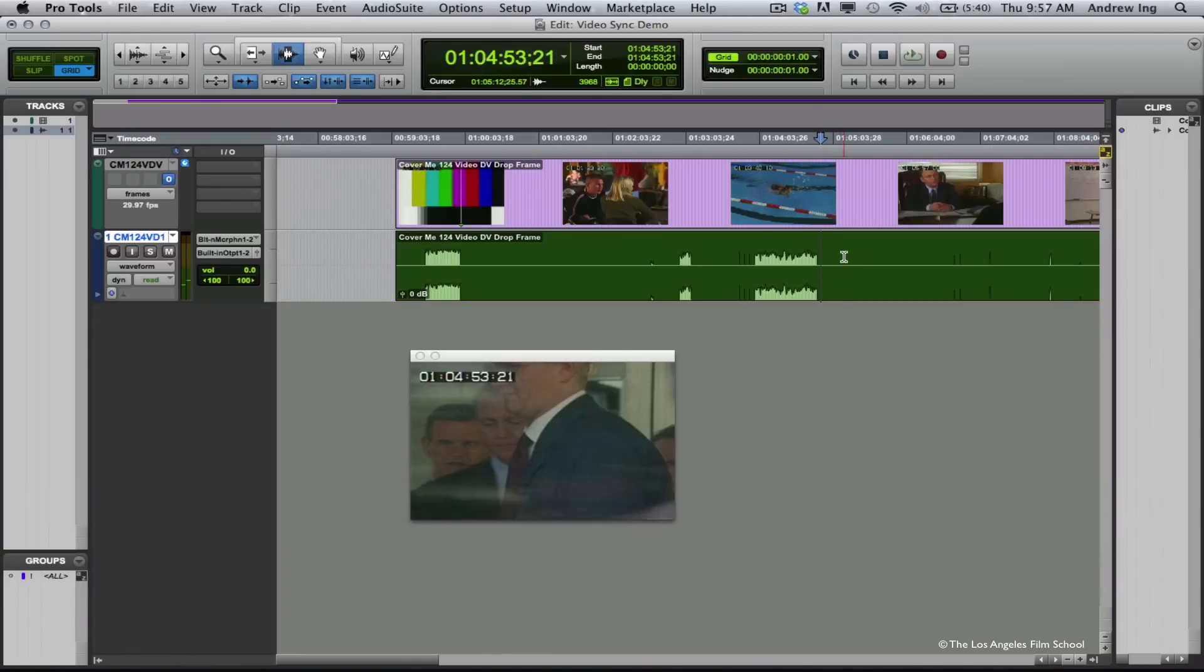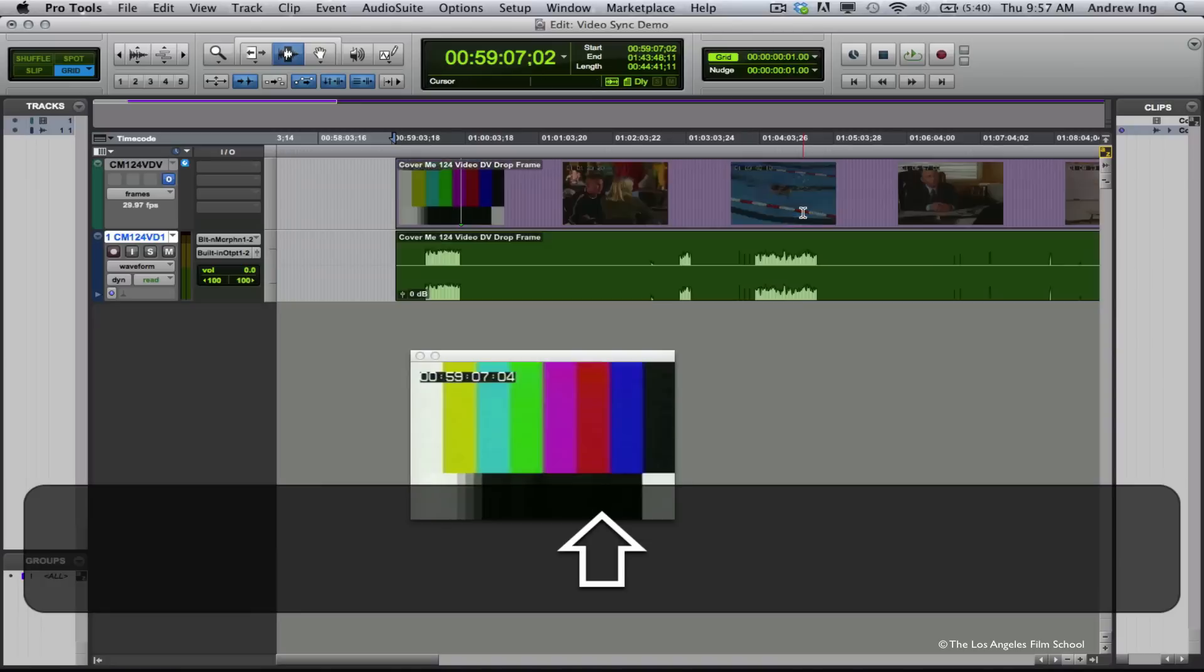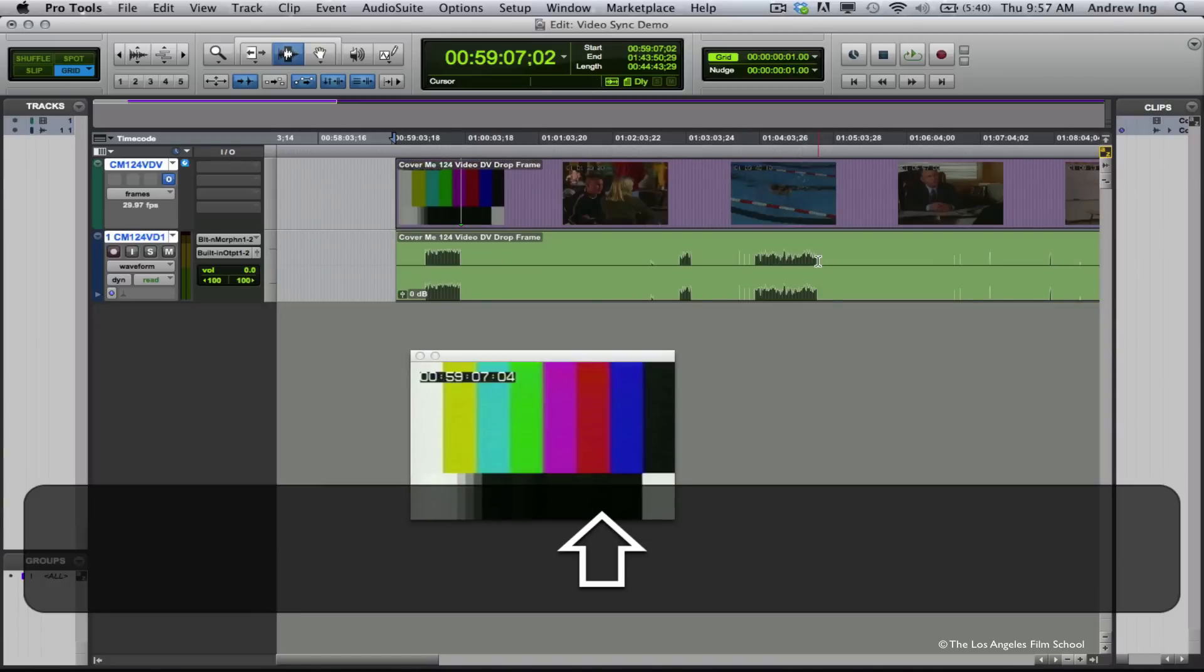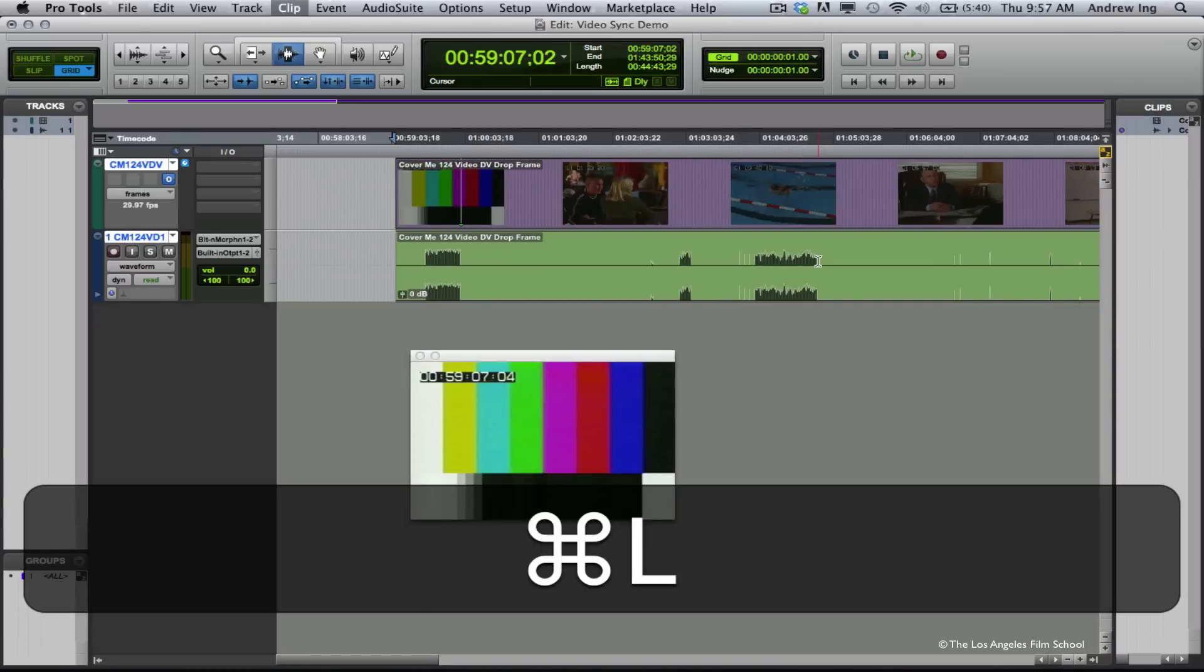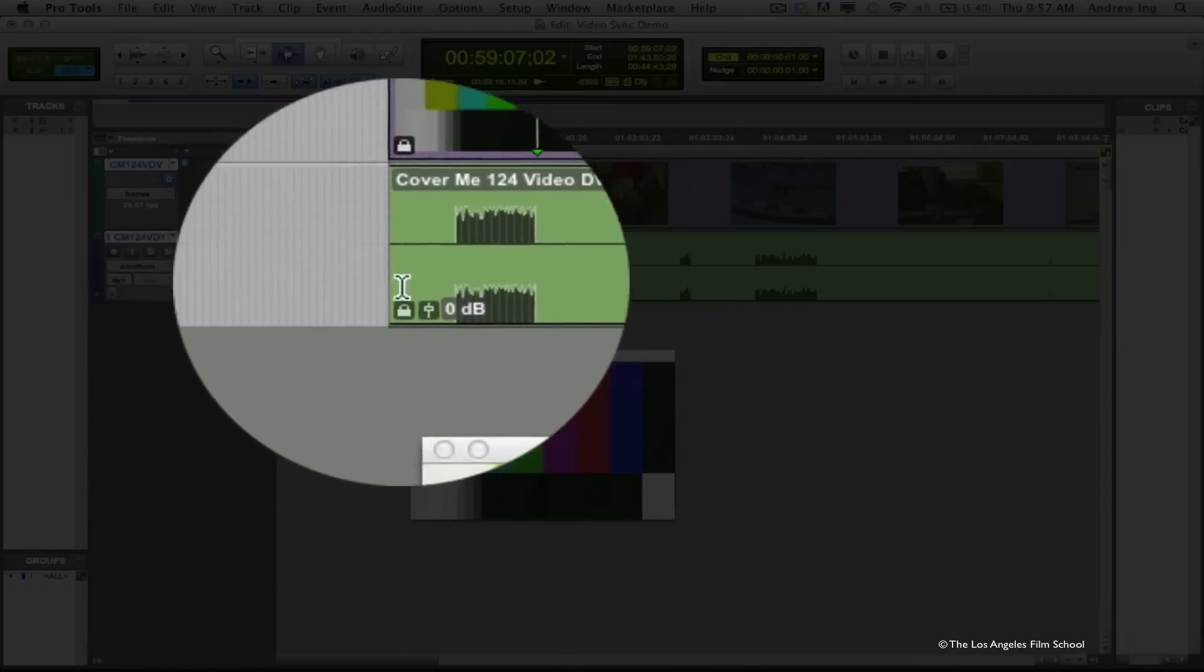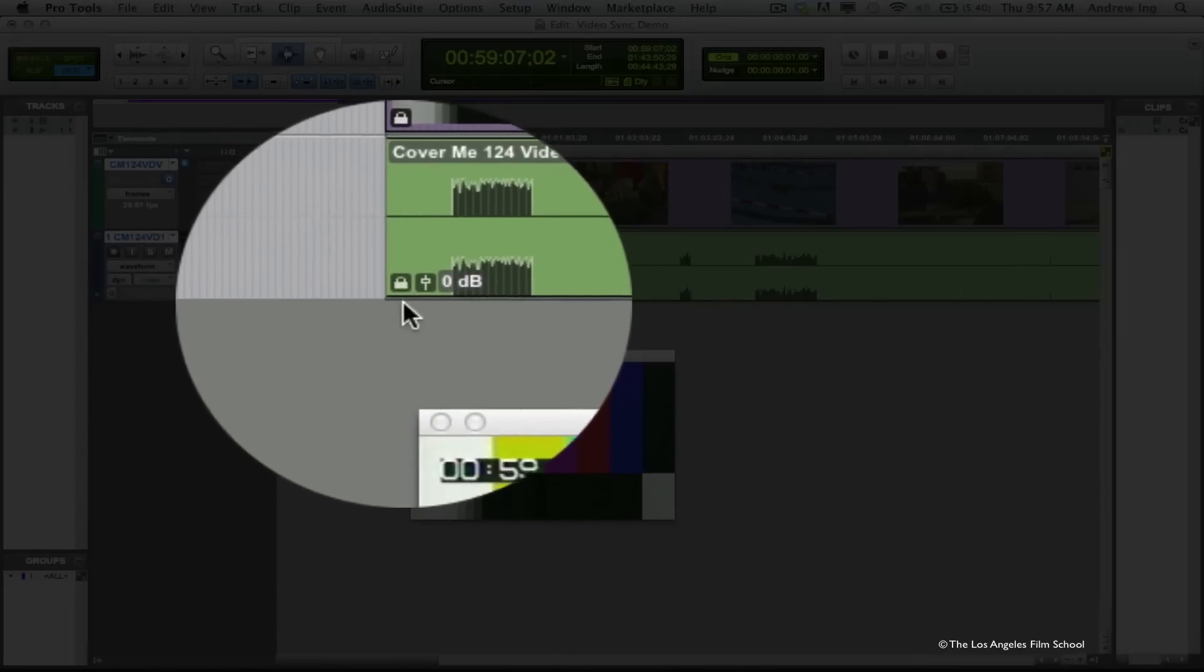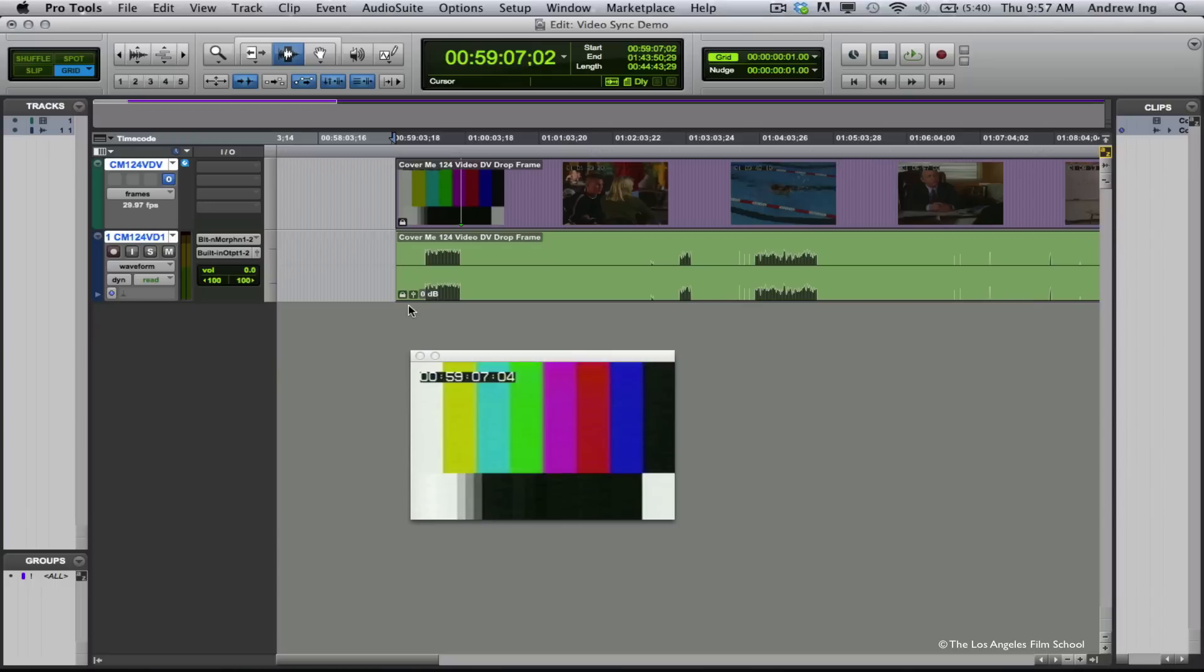Now I want to lock these clips within my session. I'm going to select both clips and press Command-L, and that gives me a little padlock in each one of the lower hand corners of these clips. Now our video and audio are locked up to timecode within Pro Tools, and we can begin any number of different things we might need to do for our post-production workflow.